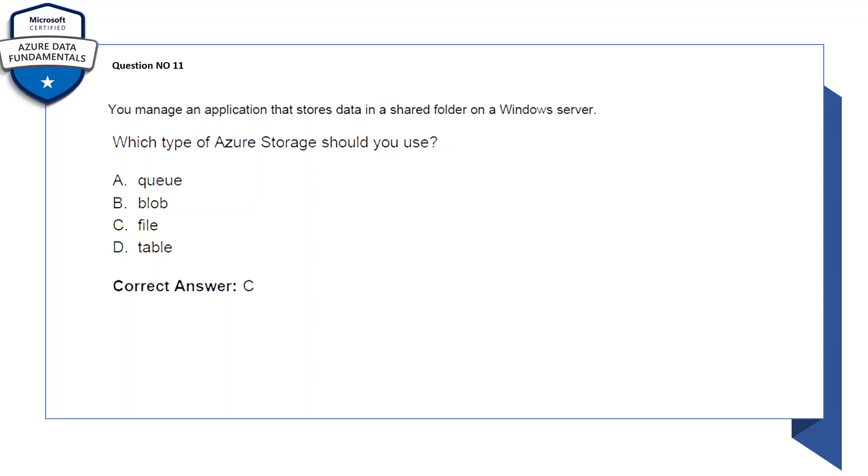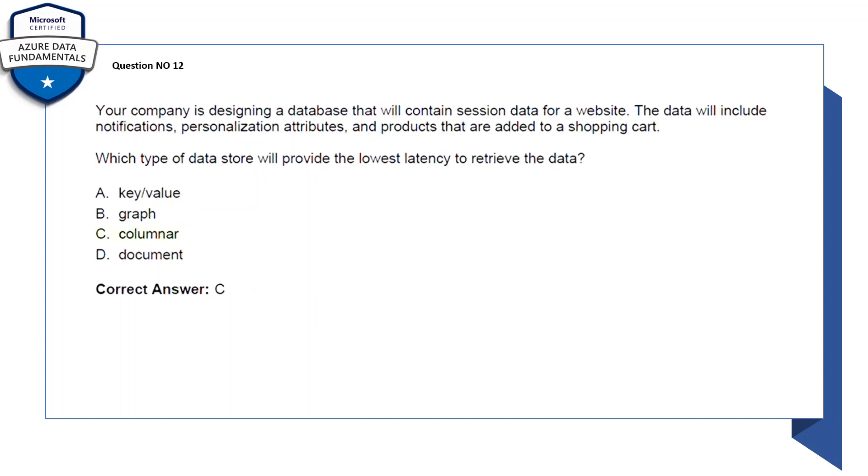Question number 12: your company is designing a database that will contain session data for a website. The data will include notifications, personalizations, attributes, and products that are added to a shopping cart. Which type of data store will provide the lowest latency to retrieve the data? Here again multiple choices are there: A: key value, B: graph, C: columnar, D: document. So the correct answer is columnar, C.